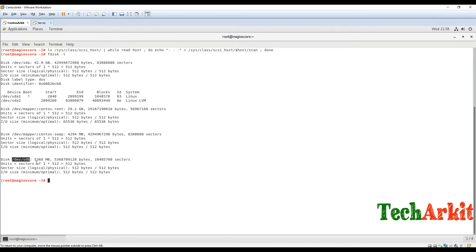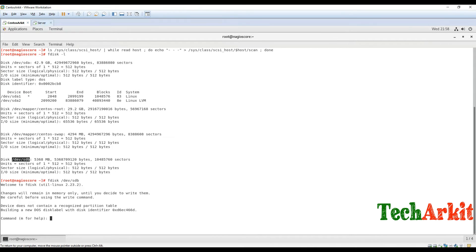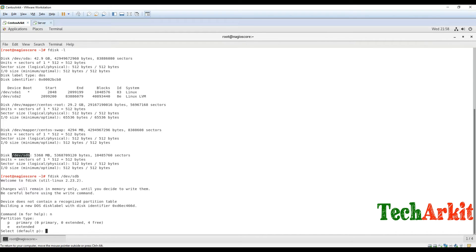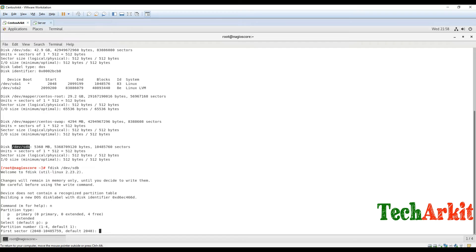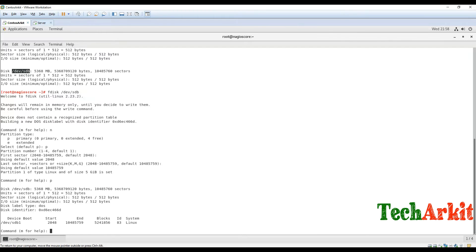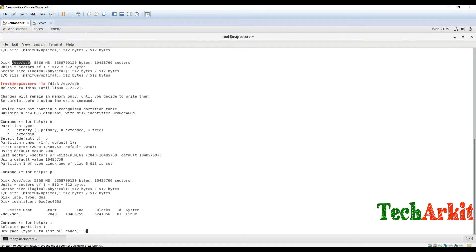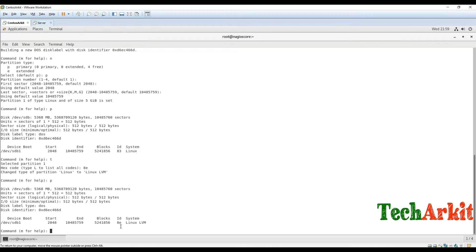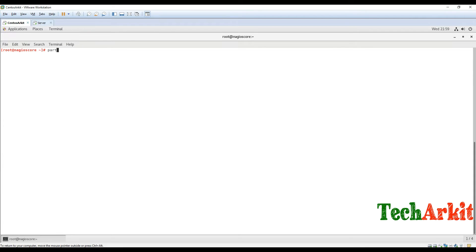Let's create the LVM using this disk: fdisk /dev/sdb. Create a new primary partition, partition number one, using the entire space. Print it out — it shows Linux LVM. Now change the type to 8e, which is the Linux LVM partition type. You can see the type has been changed to Linux LVM. Now save and update the kernel using partprobe on the device name.